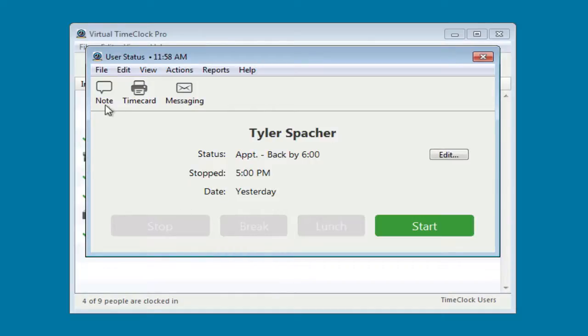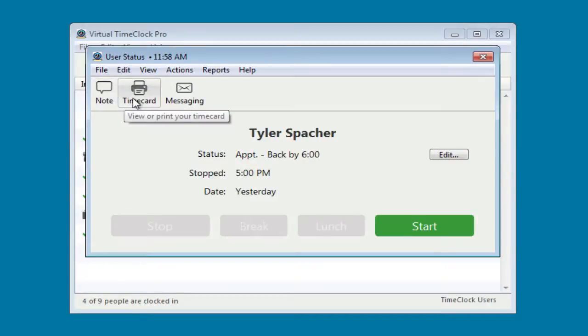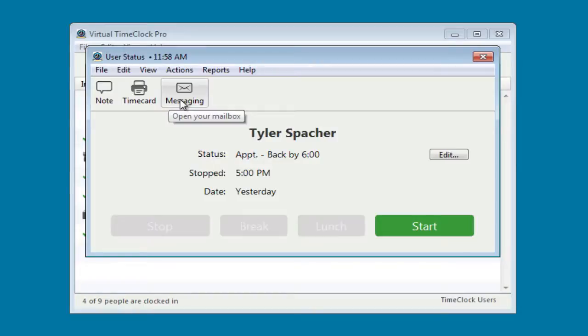They can add a note to their time card, view their hours worked, or even send a message to their supervisor.